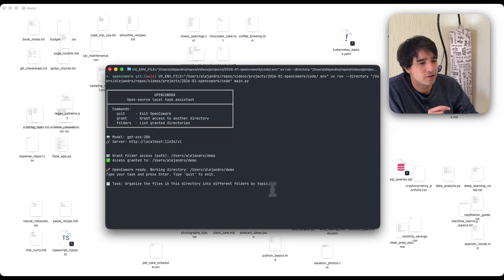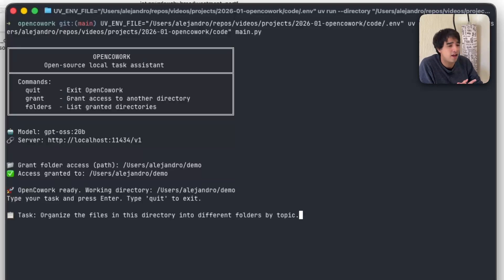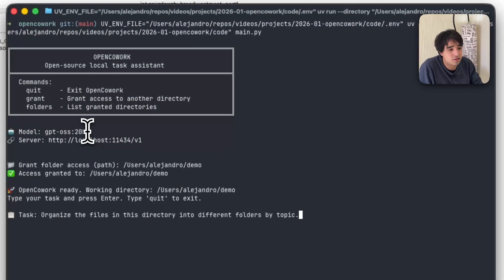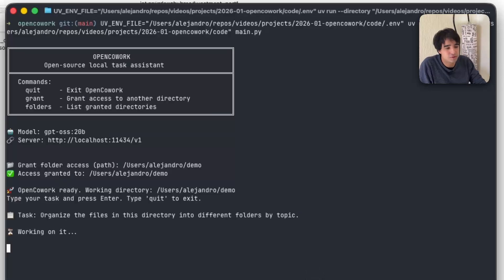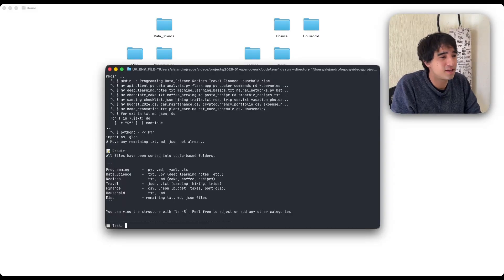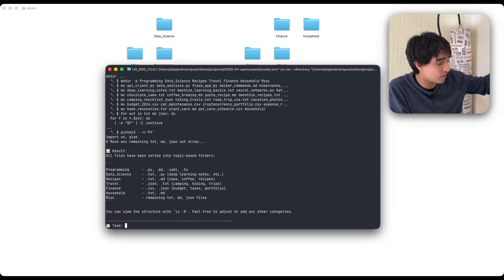Good morning everyone. Today I'm going to be showing you how to build OpenCowork, which is basically the same thing as CloudCowork but running locally with local models. I've also added a quick integration with Hugging Face models through inference providers. But you can run this locally with OLAMA — right here I'm running locally with GPT OSS on OLAMA. It asked me for permission to update my files in this directory, and now I've asked it to organize the files into different folders like in the Anthropic marketing video. It has finished organizing the whole thing, and it did all of that locally without ever sending my files to a remote cloud server.